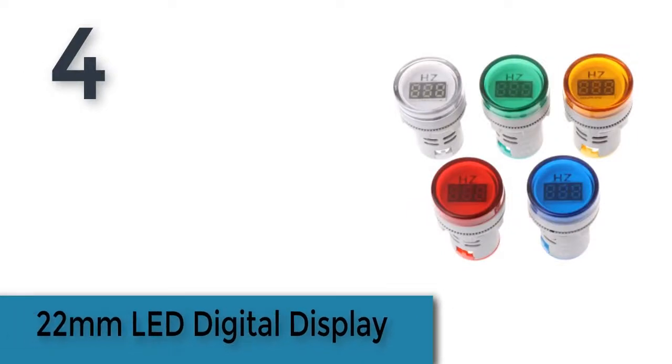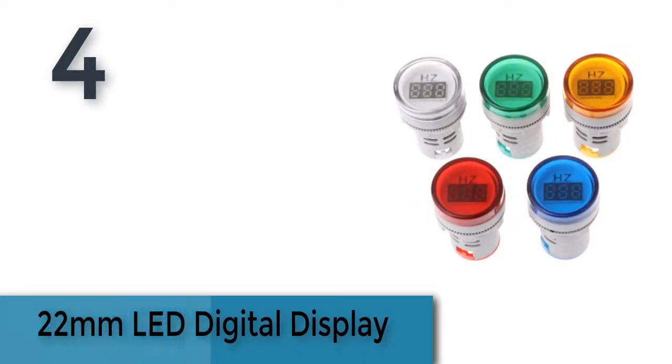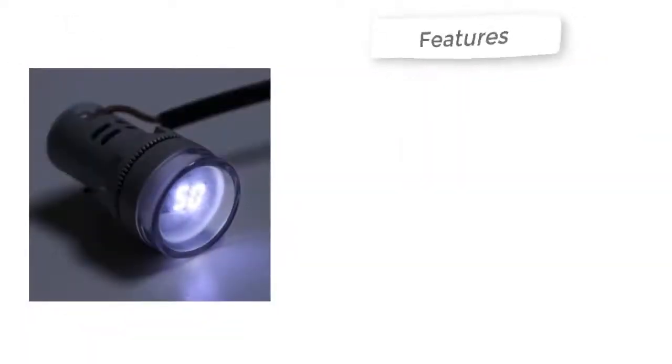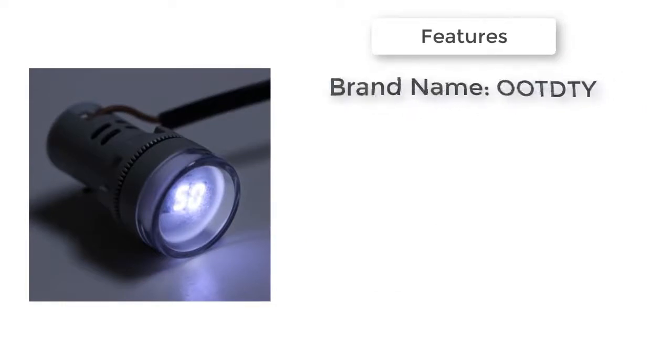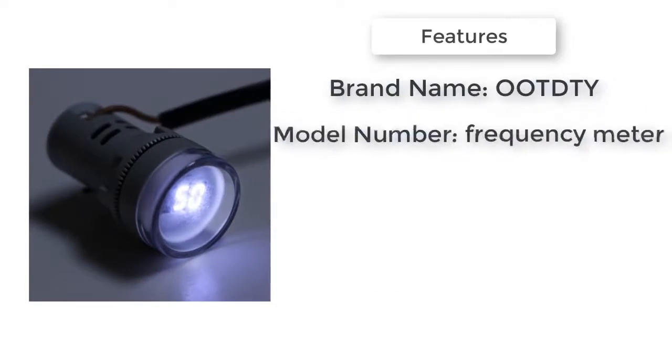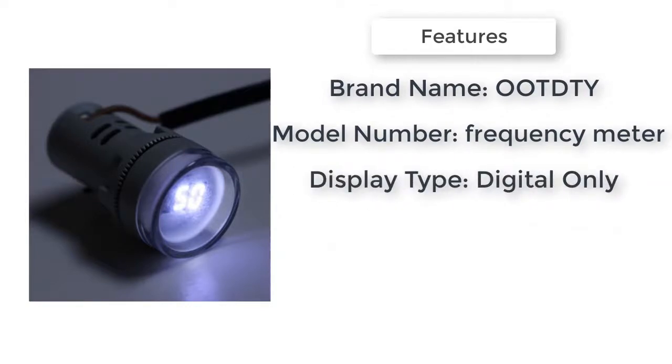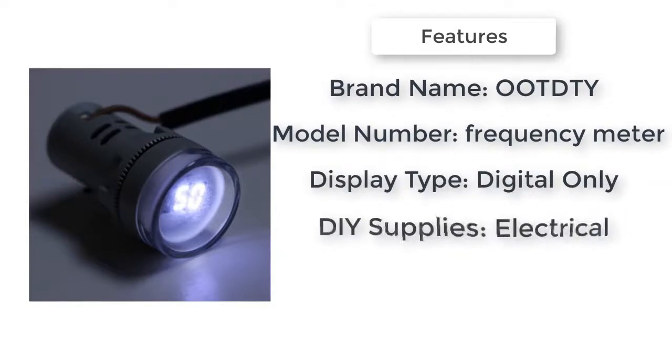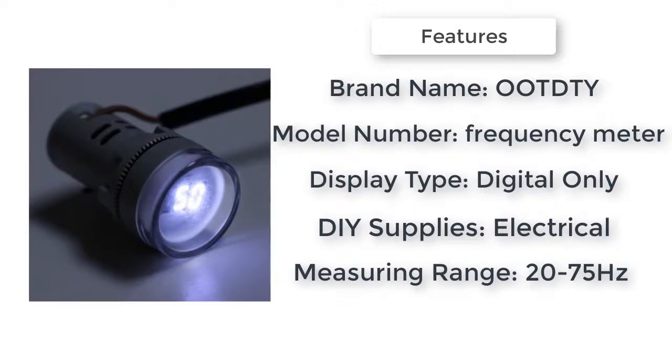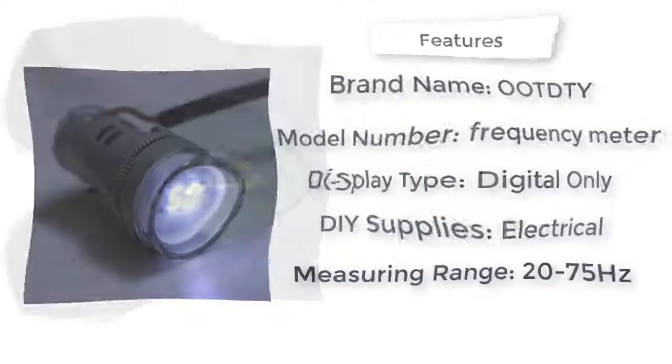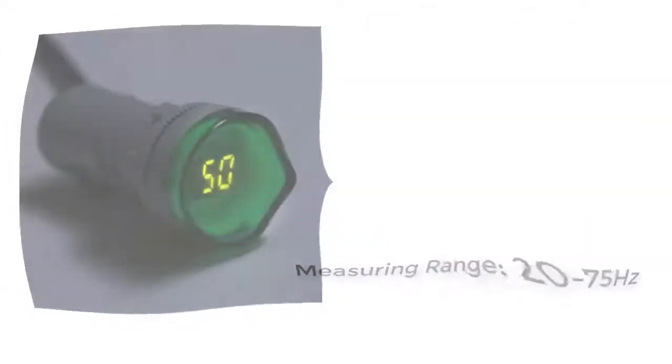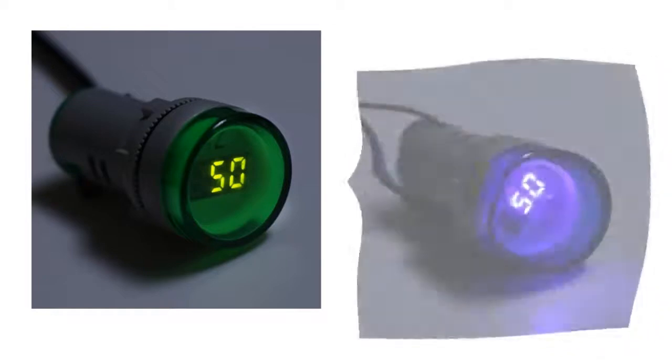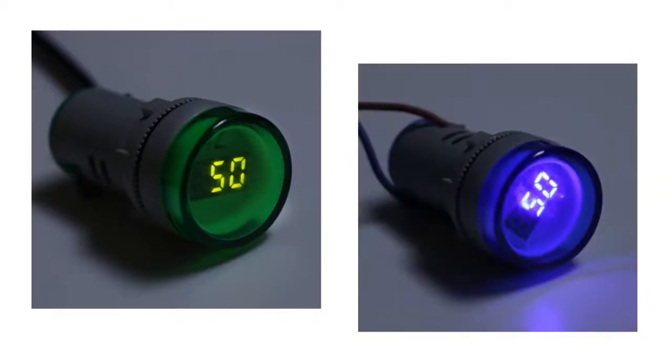The item number four is 22 millimeters LED digital display. Brand name: O&T. Model number: frequency meter. Display type: digital only. DIY supplies: electrical. 22 millimeters LED digital display electricity hertz AC frequency meter indicator signal lamp lights tester combo. Measuring range: 20 to 75 hertz.